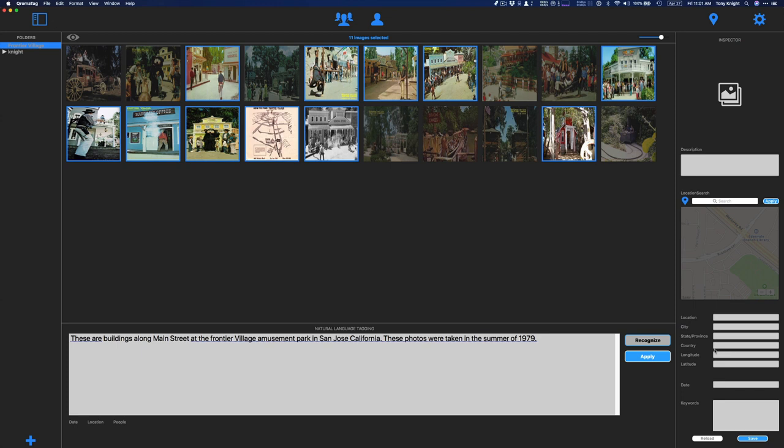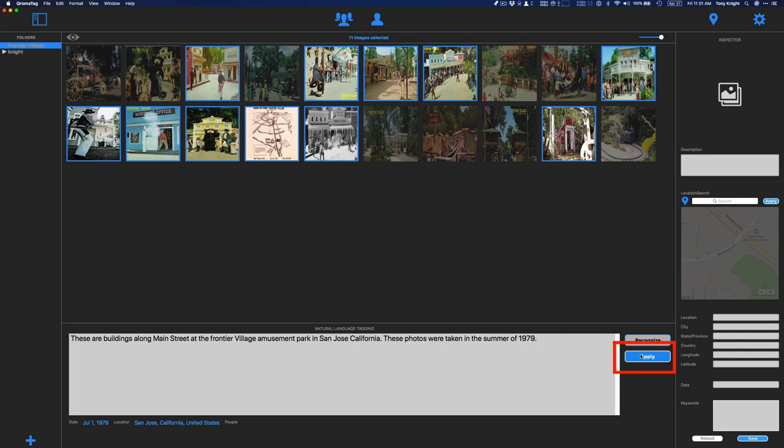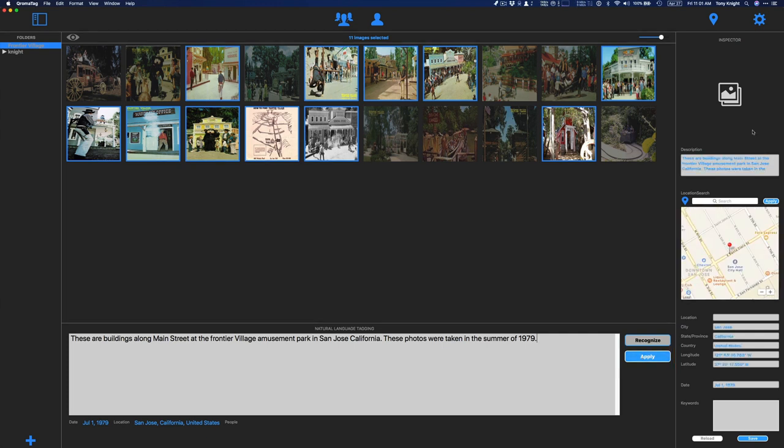These are buildings along Main Street at the Frontier Village Amusement Park in San Jose, California. These photos were taken in the summer of 1979. Okay, so that's a pretty good voice recognition. I will now just kind of scan along to see if there's any mistakes that I need to correct. And that looks about right. Now what I'm going to do is I'm going to tap onto this Recognize button, which allows ChromaTag to do the natural language parsing, and we're going to look inside this description for things like places and people's names and dates. So I tap on here. I'll see that it found, you know, the summer of 1979. It found San Jose. It didn't find any people because it didn't name any people. And if I find that this is a good analysis of what was going on, just tap Apply, and then I'll see that description get embedded into the metadata. It's in blue now, which means it hasn't been written. I can still make some changes to it.